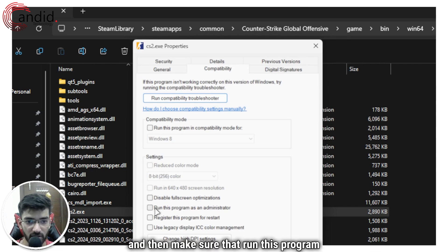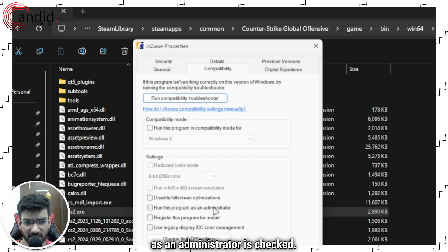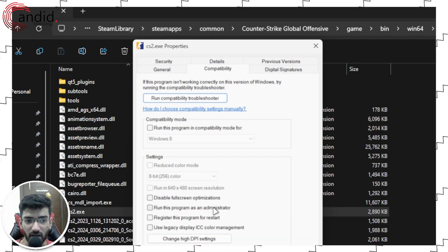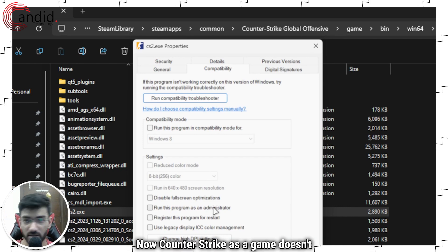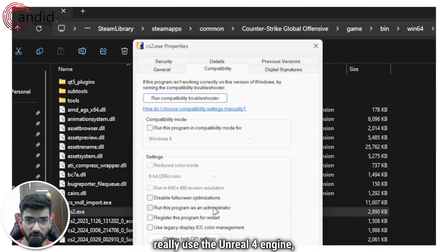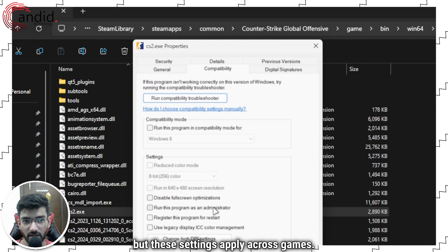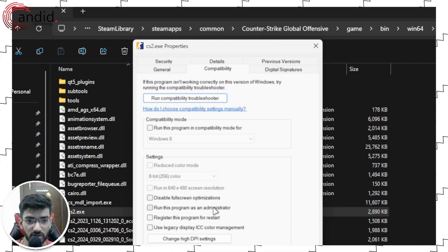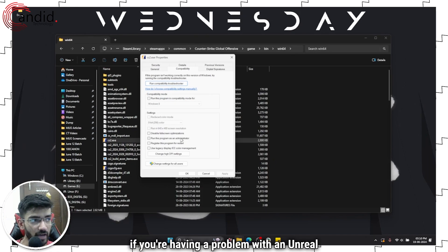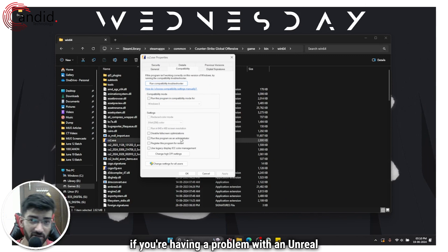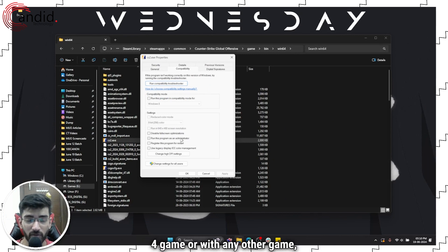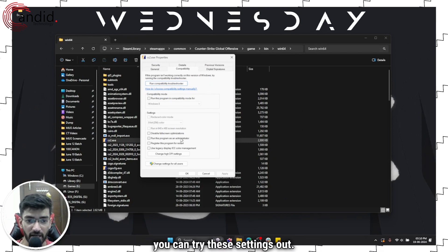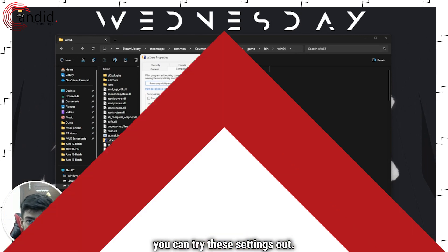Make sure that Disable Full-Screen Optimizations is unchecked, and make sure that Run This Program as an Administrator is checked. Counter-Strike doesn't use the Unreal 4 engine, but these settings apply across games, so if you're having a problem with an Unreal 4 game or any other game, you can try these settings out.